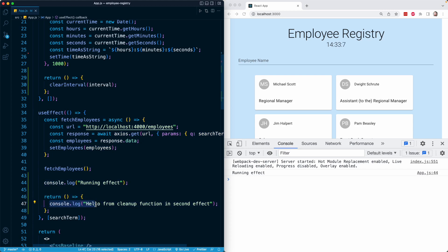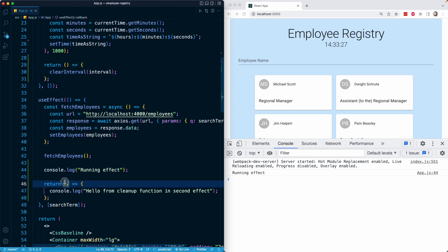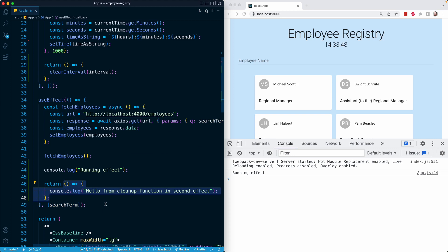Notice that the console log from our cleanup function has not yet run. What React has done instead is stored it in memory — almost queued it up to be run later. It stored this function for later use, knowing that it needs to run it when the component unmounts. React did the exact same thing here and still knows it has to run this cleanup function at some point. When a piece of state changes that triggers useEffect to run again, React will first run the cleanup function from the previous effect, and after that reruns the function from the top, registering a new effect.